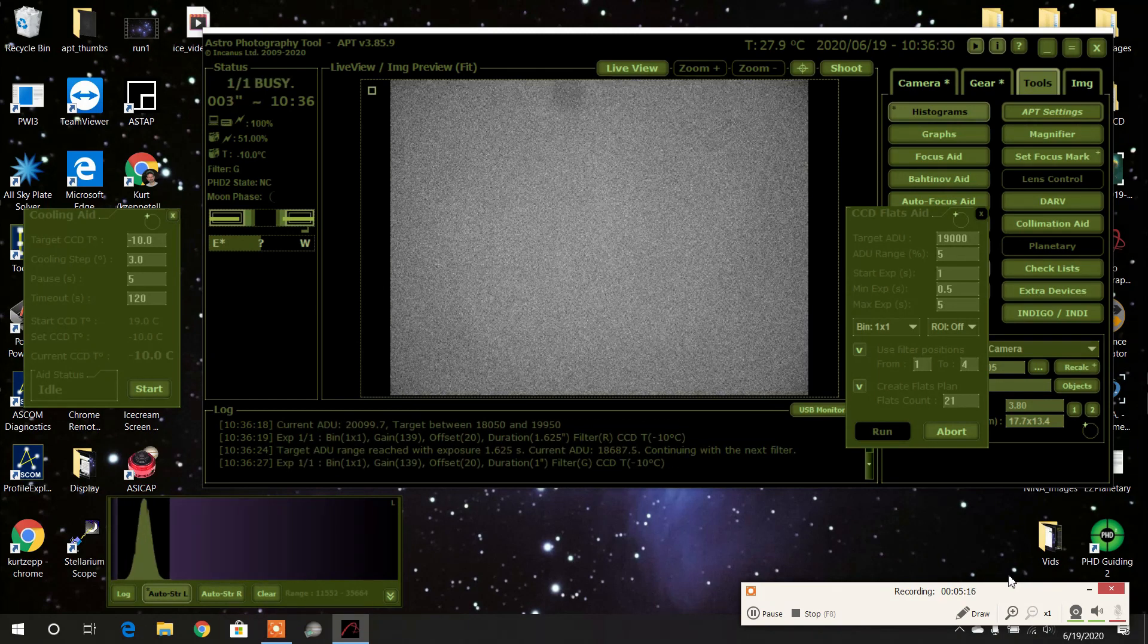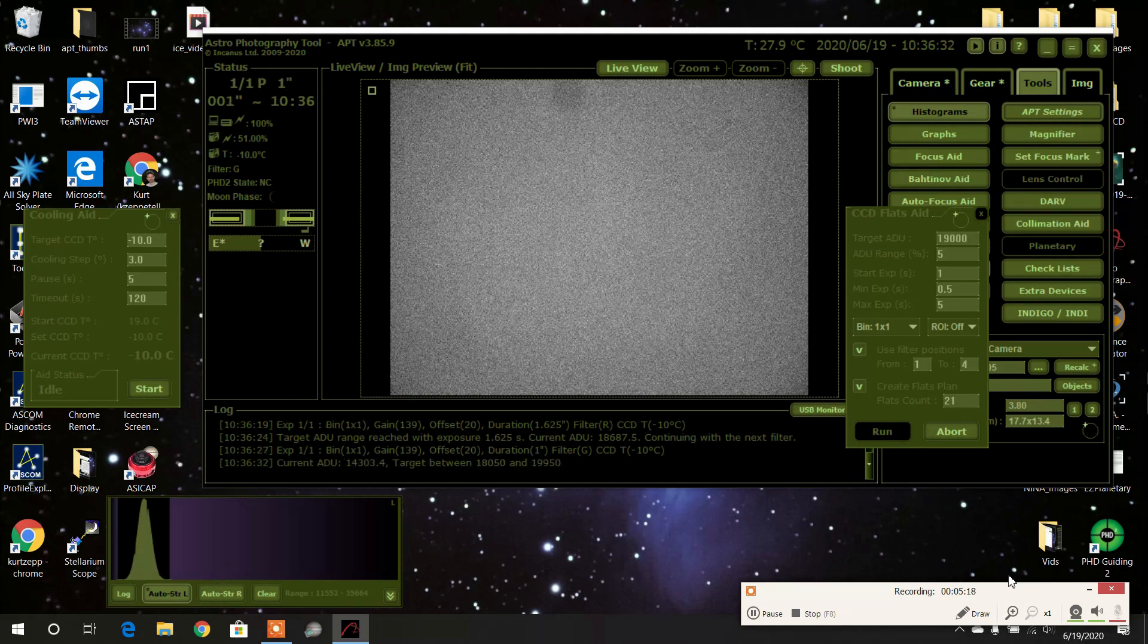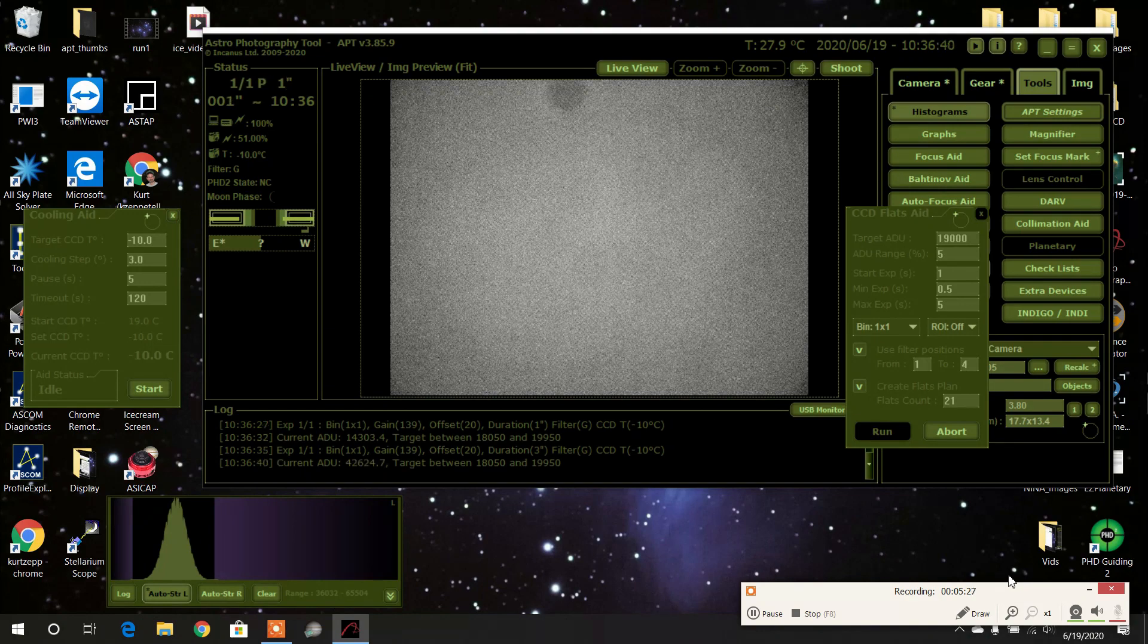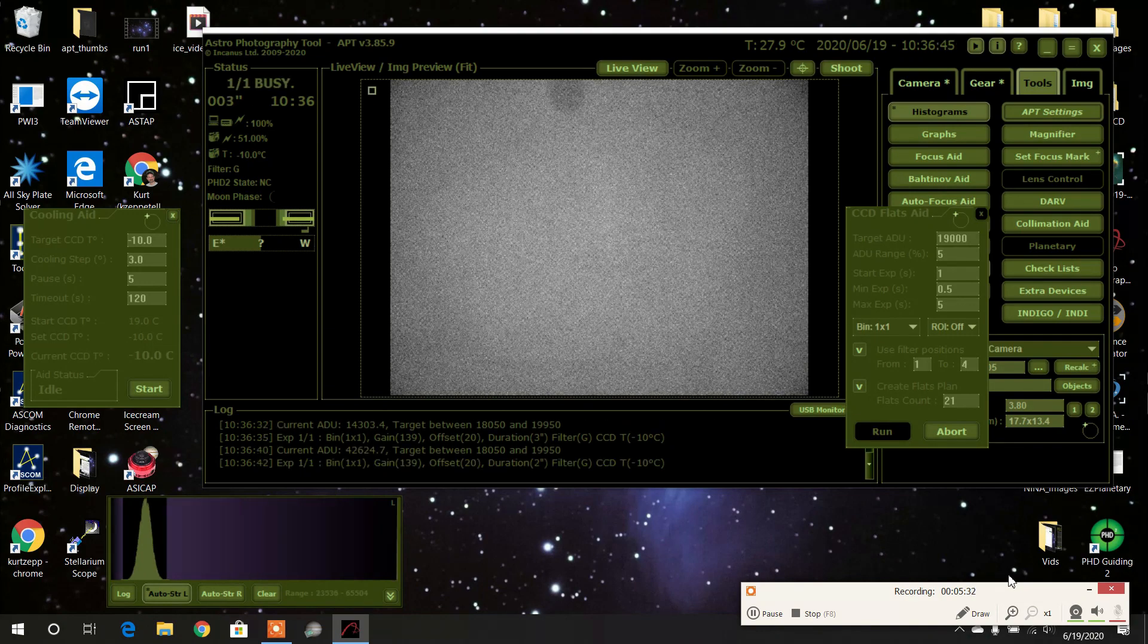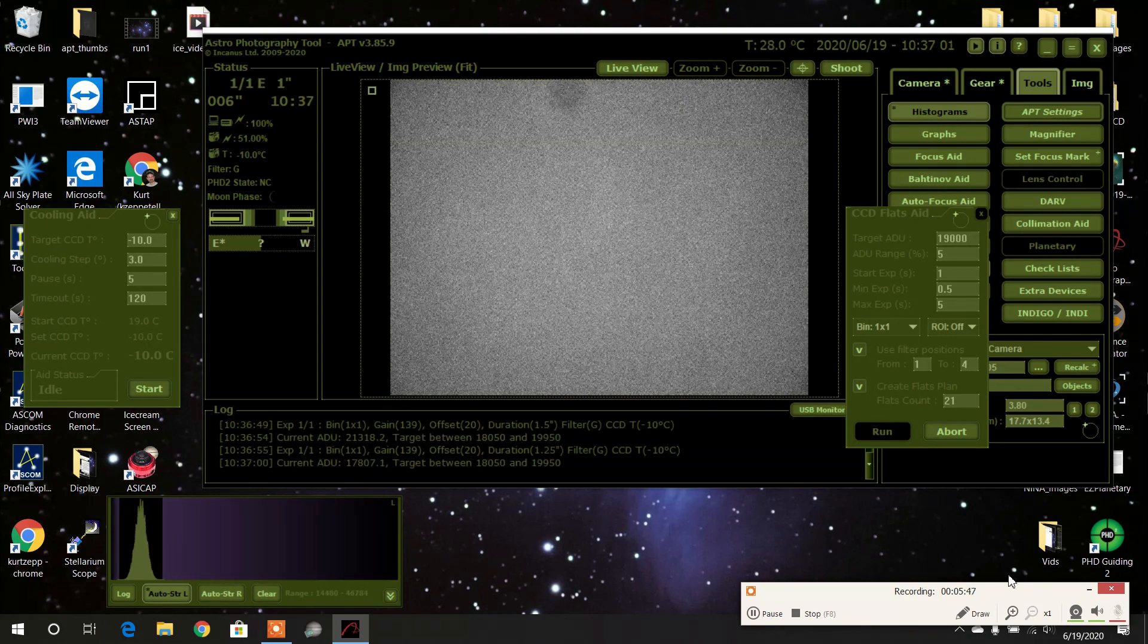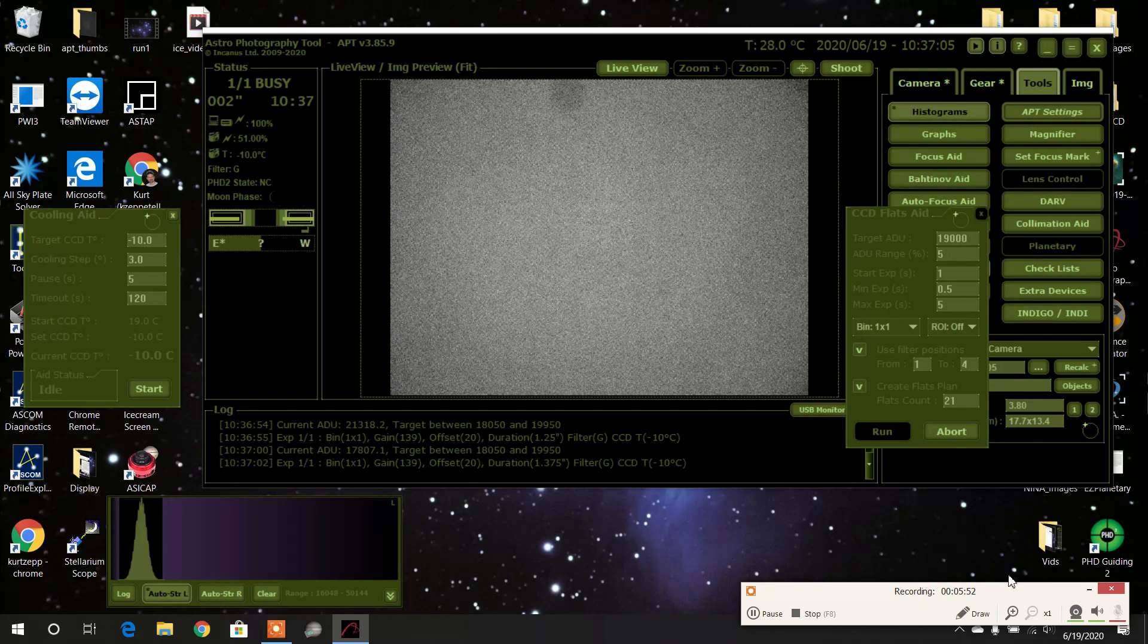So it's doing the luminosity. It's done the red, doing the green now. Filter change, and now finally the blue.